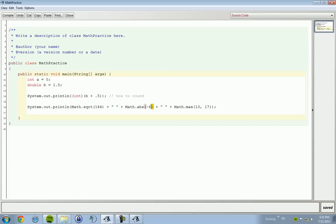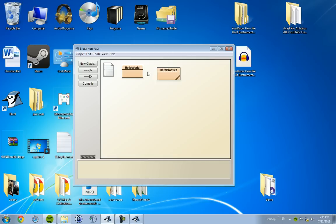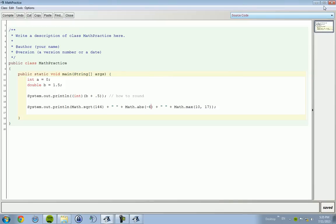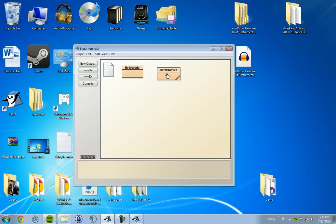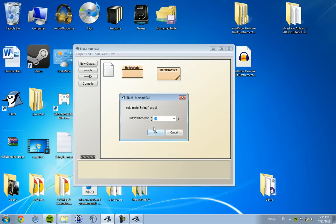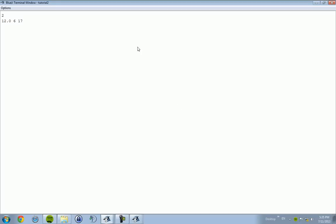12, 0. I don't know why that came up as 0. Why did that come up as 0? I want to know that. Oh, 12.0. Wow. I'm dumb.